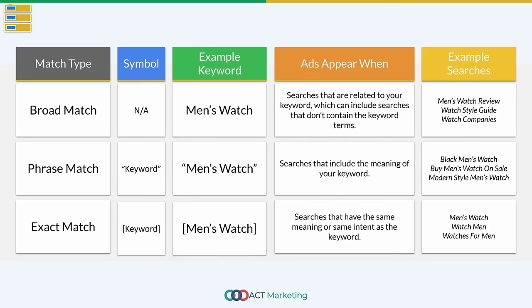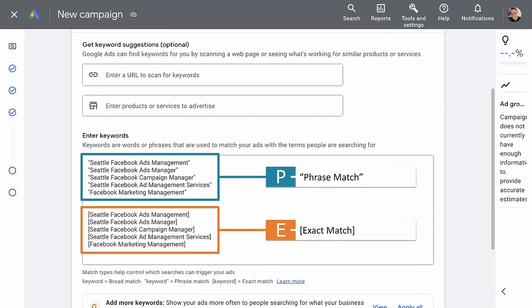Now let's talk keyword match types, which can save you a boatload of wasted ad spend. Match types control how strict or specific we tell Google to be with our keywords. Think of it as a funnel: broad at the top, then phrase in the middle, then exact at the bottom. We use quotes around keywords for phrase match and brackets for exact match. When it comes to the basics of match types, that's really all you need.